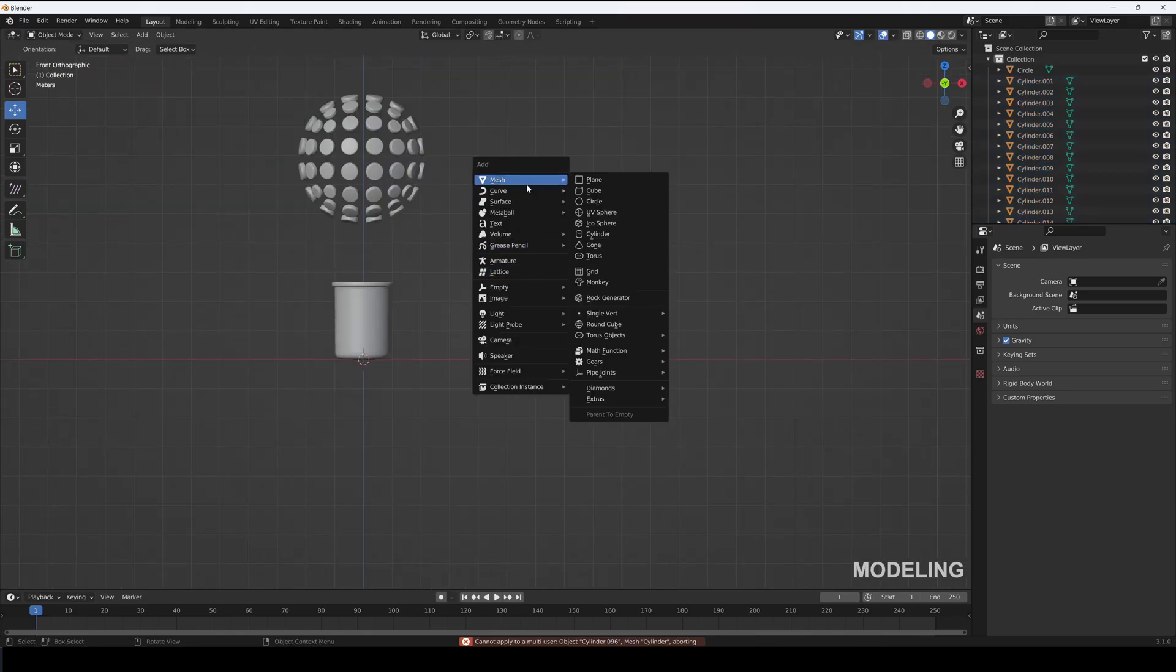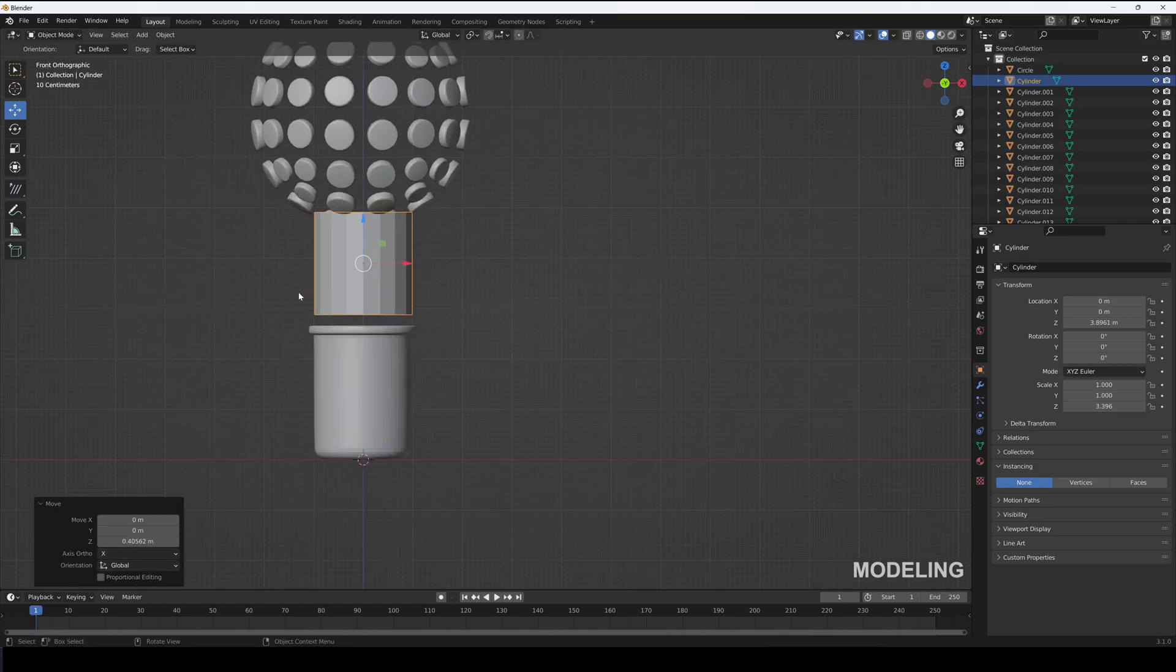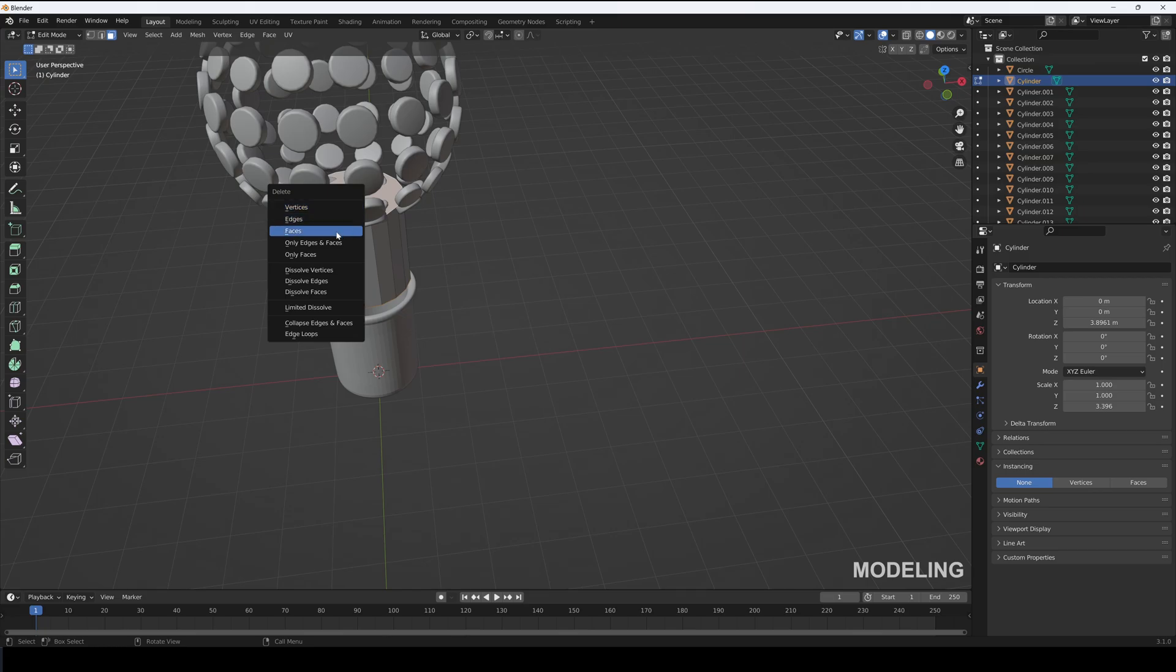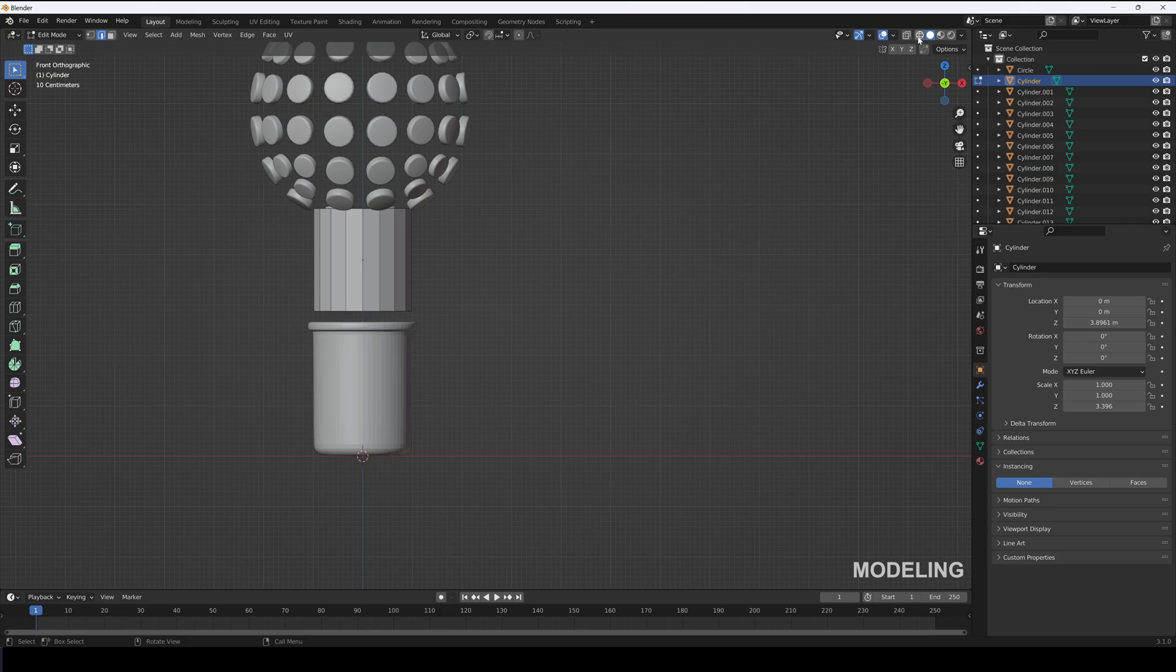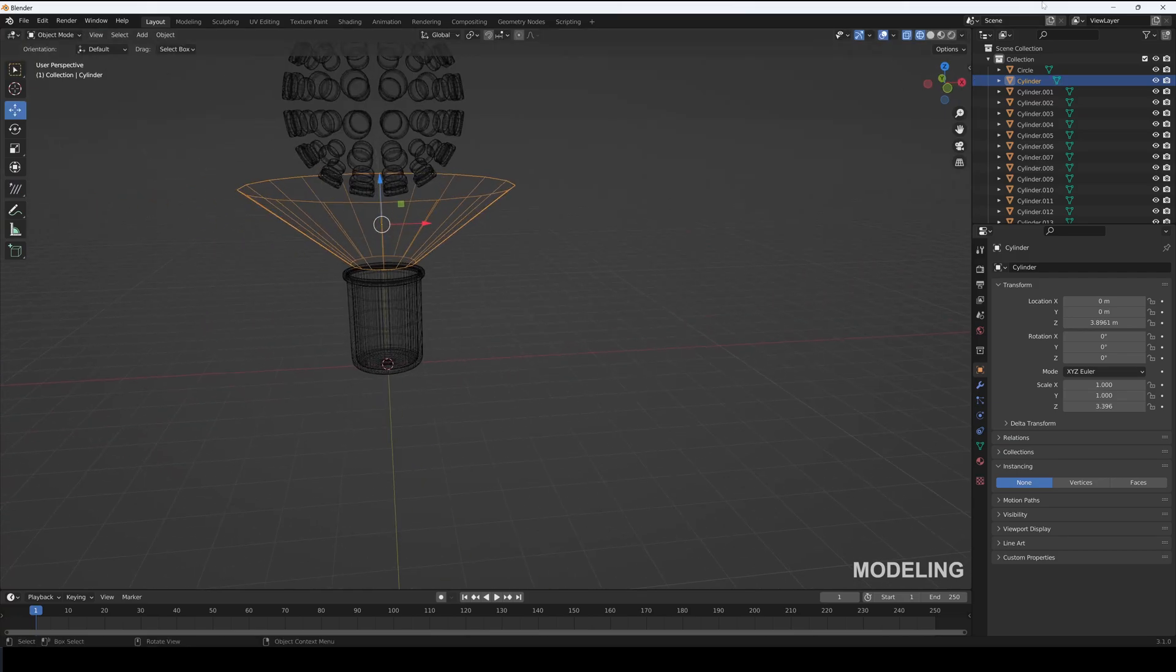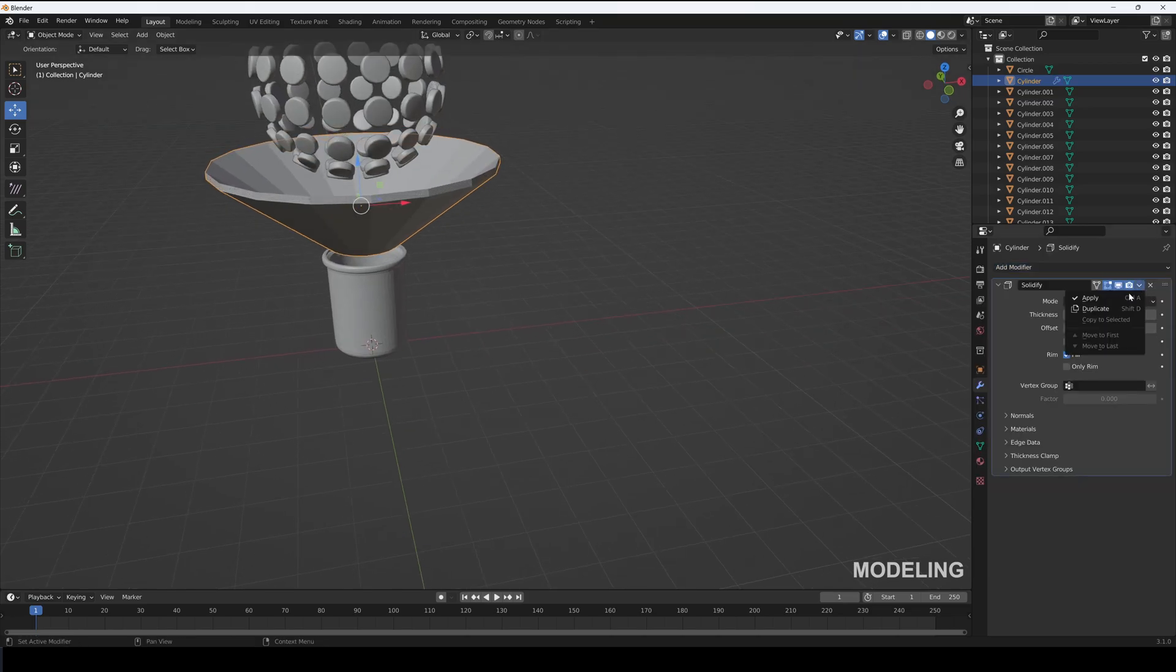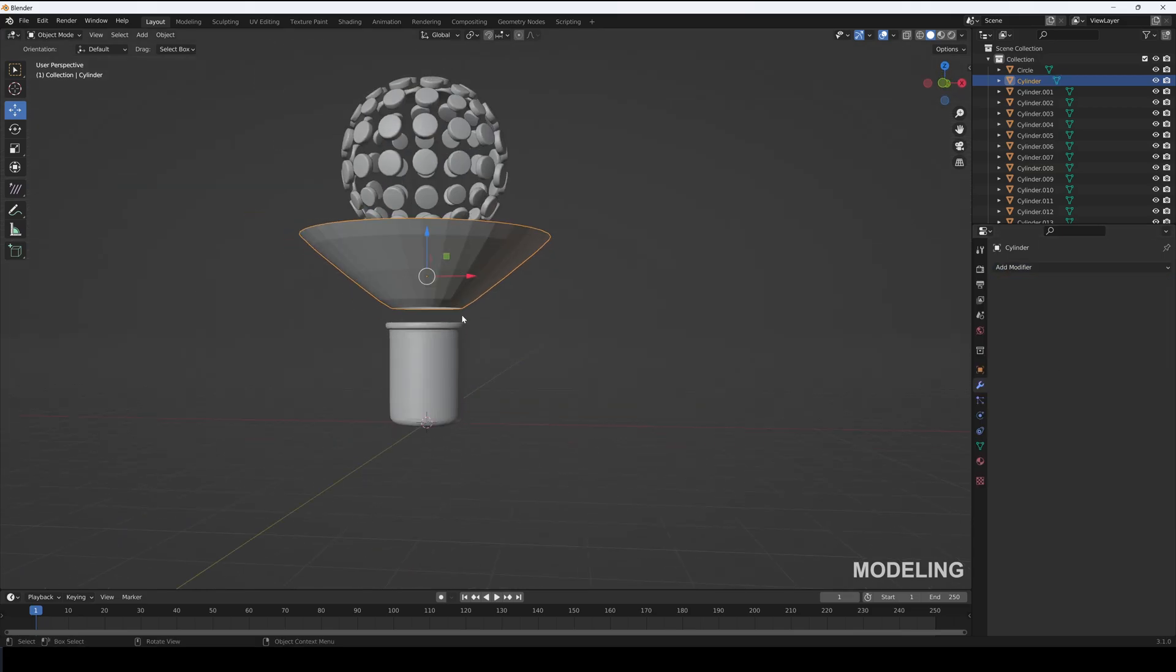Now create a cylinder and move it up. Delete its top and bottom faces and create a funnel from it. Add in a solidify modifier to it with thickness of 0.5 and apply it. Add in a subdivision modifier to it of one and apply it. Apply the scale.